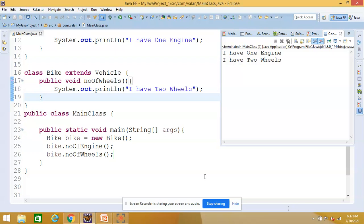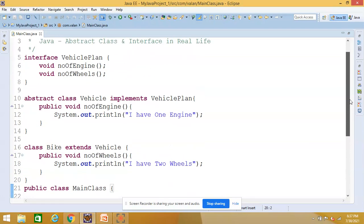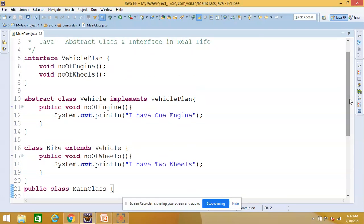You can look at the output — we are getting the bike output correctly. This is the real life usage of interface, abstract class, and the concrete class. Hope friends, we are clear about the real life usage of abstract class and interfaces in an application. Thanks for watching this video. If you like this video please subscribe and click on the bell symbol so that as soon as I upload a new video you will get the notification. You can also share it with your friends.